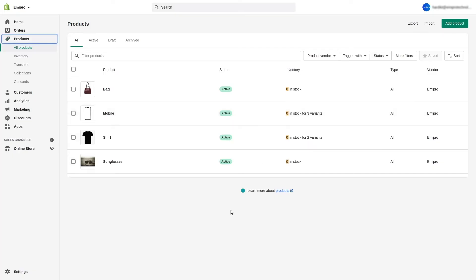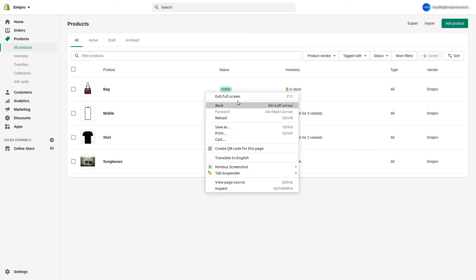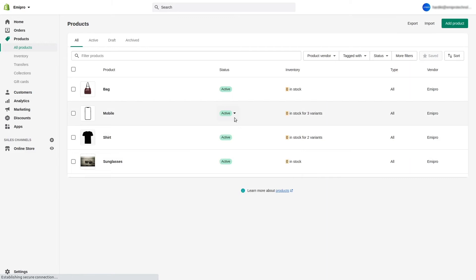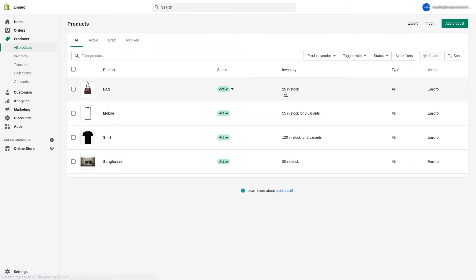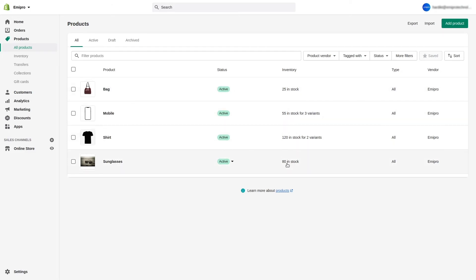Now I'll go to the Shopify back end and refresh the page. As soon as the page is refreshed, the stock levels are now available for all these products — the stock levels are updated. Here in the demo I have shown you the manual process of updating the stock. You can also set an automation — at the end of this demo I'll show you all the automation options available in the connector. But this is how you can export or update stock levels from Odoo to Shopify.